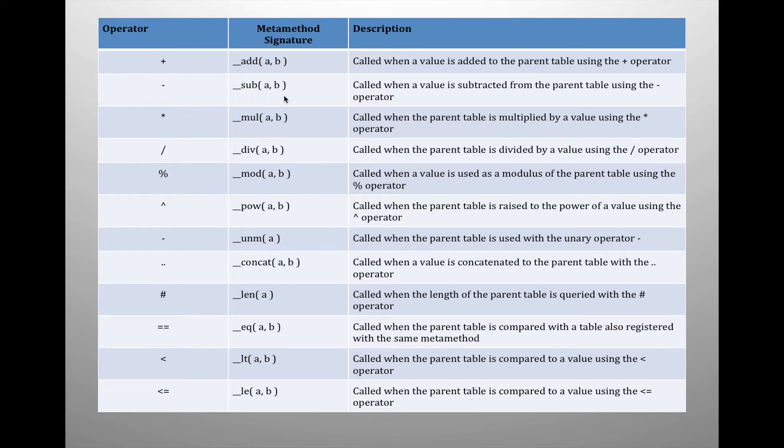As we defined last time, a metamethod is a function that has been attached to a table to handle specific operations. In Lua, metamethod signatures are associated with specific operations. By default, the generic definition of addition, subtraction, multiplication, etc., is automatically attached to any object that we create. But utilizing metamethods, we can change a table's behavior in how it is going to handle each of these operations.